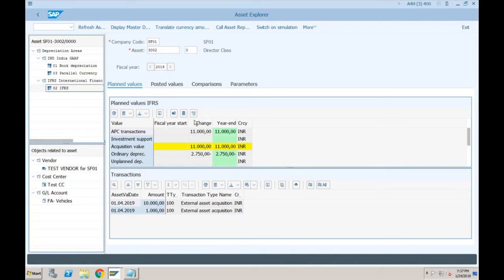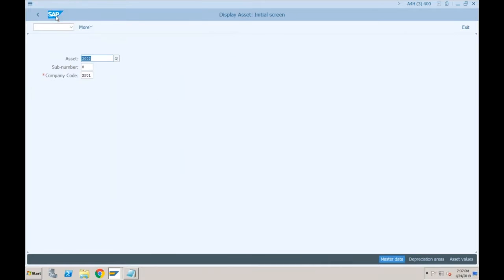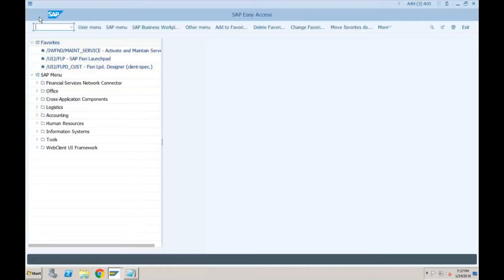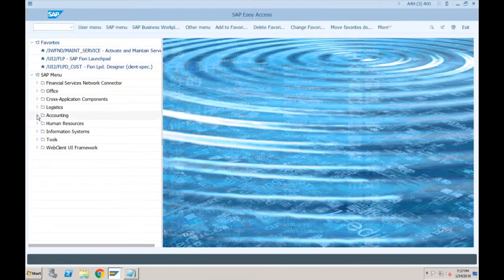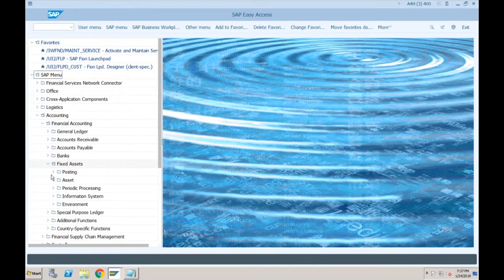In the Asset Explorer it shows that this asset was acquired on a particular date at a certain amount with a particular transaction type. In the case of IFRS it shows a different amount because we additionally posted 1000 as a debit entry related to freight. The system has automatically calculated depreciation amounts for the year and we also posted depreciation for a particular month. We are now left with how to do the retirement or how to scrap the asset.